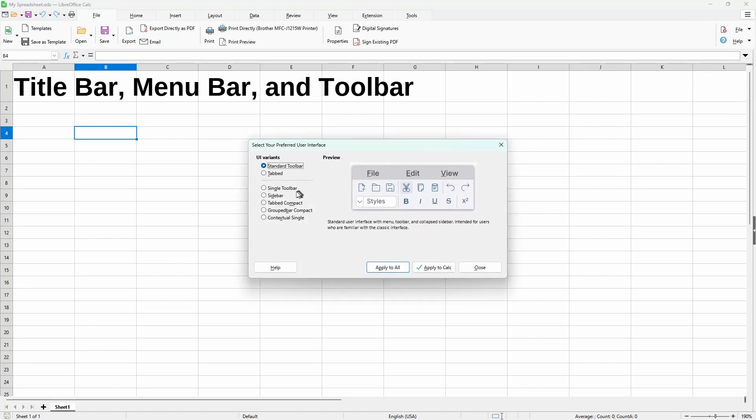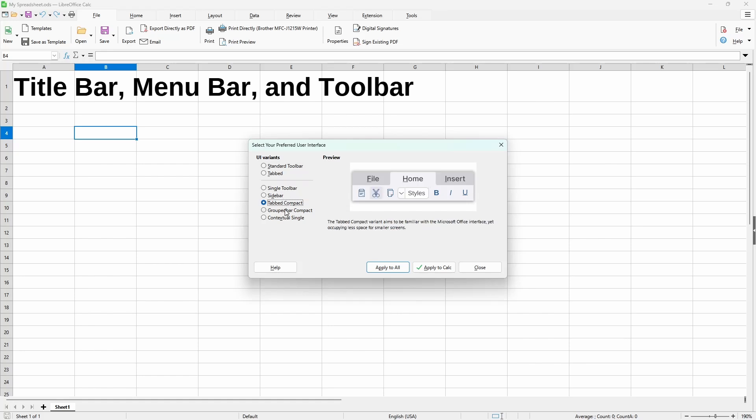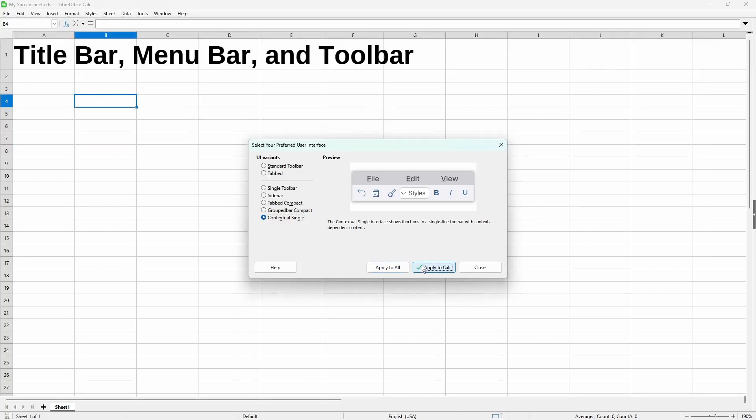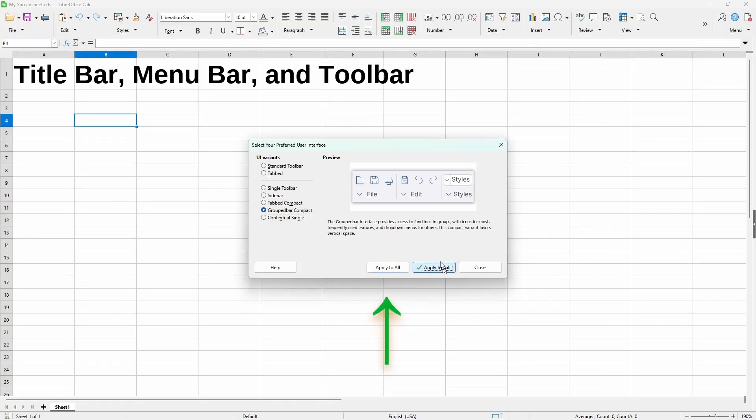For even more customization, we could take a look at each of these five variants. And it basically allows a more compact view to show more of the spreadsheet. And here the apply to all button is so that it would also apply to other LibreOffice programs.